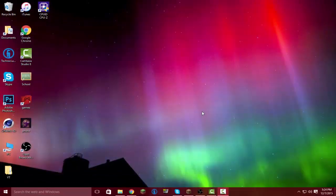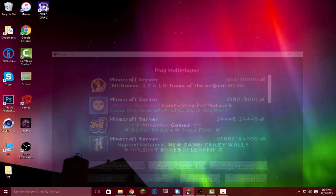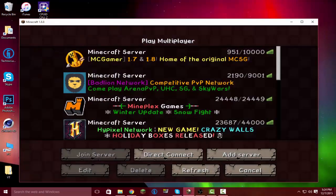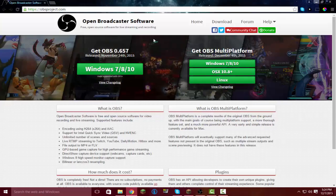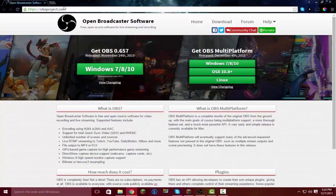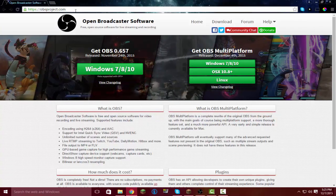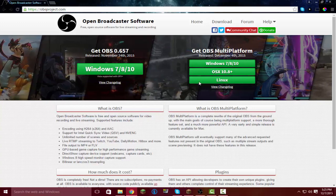Hey, what's up guys? Today I'm going to show you how to record Minecraft, or any video for that case, for free. The first thing you're going to need is to go to OBSproject.com.